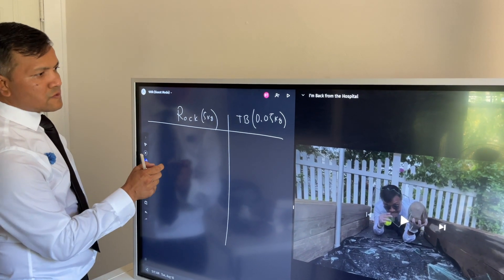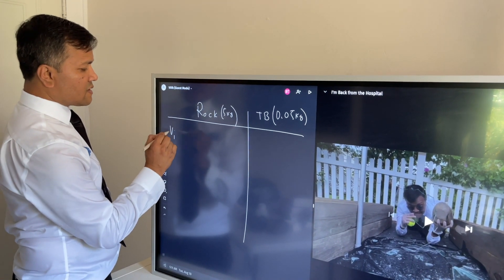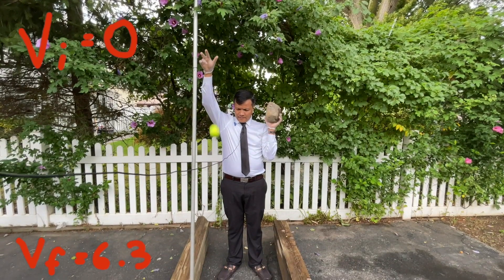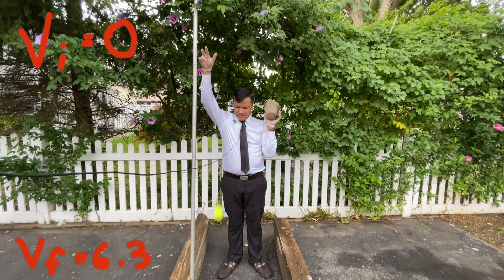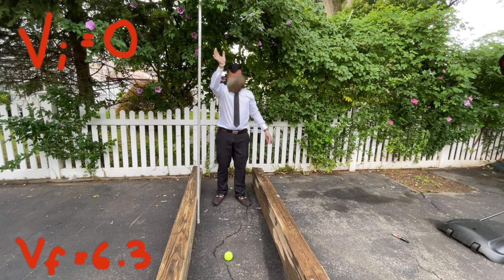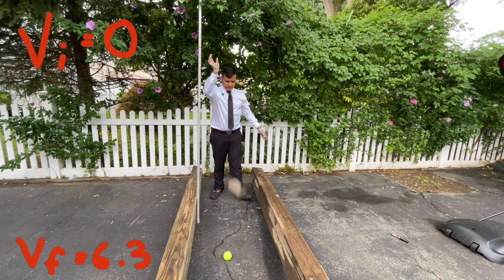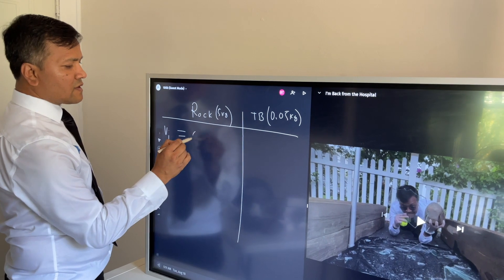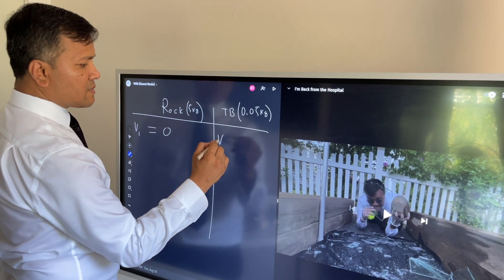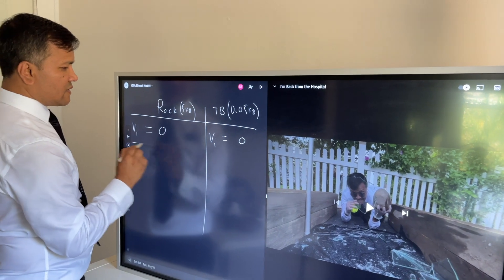Let's find the initial velocity. For the tennis ball, initial velocity is zero and final velocity is 6.3. For the rock, initial velocity is zero and final velocity is also 6.3. So the initial velocity of the rock is zero and the initial velocity of the tennis ball is also zero.